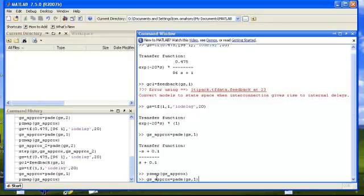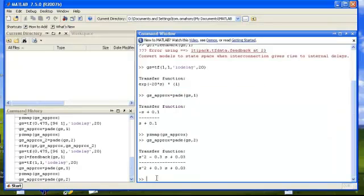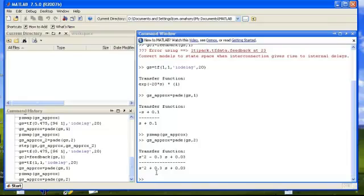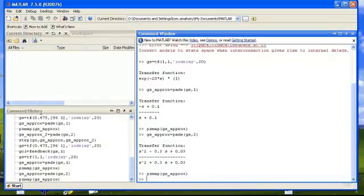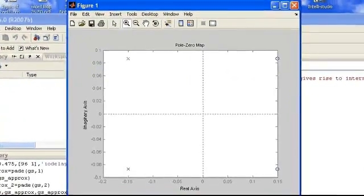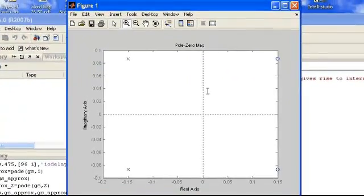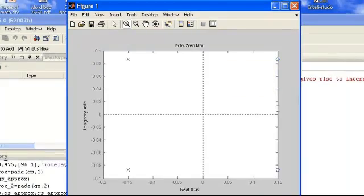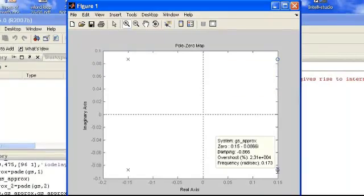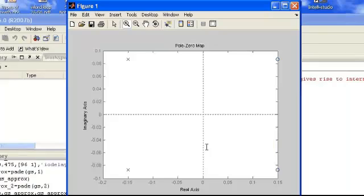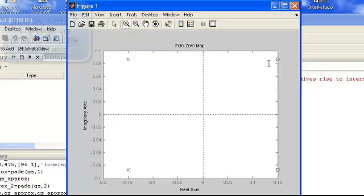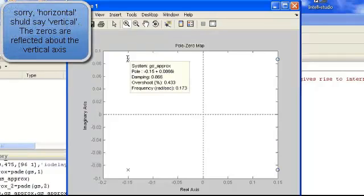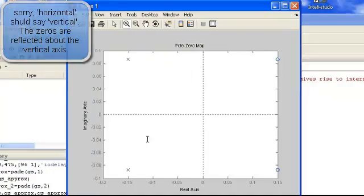We're not limited to first order approximations; we can take higher order approximations and we see the same trend. When we look at the pzmap in this case, because it's second order we have complex conjugates. The zero is at 0.15 plus or minus j 0.0866, and the poles are reflected about this horizontal axis, so they're the exact same locations but reflected through the axis.